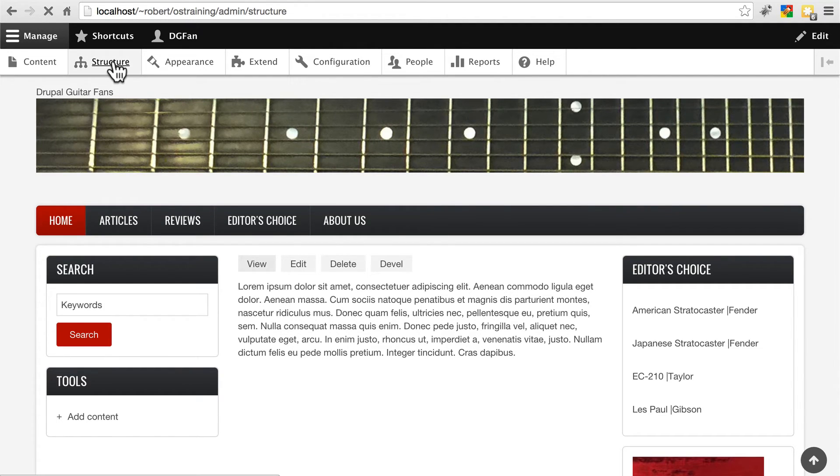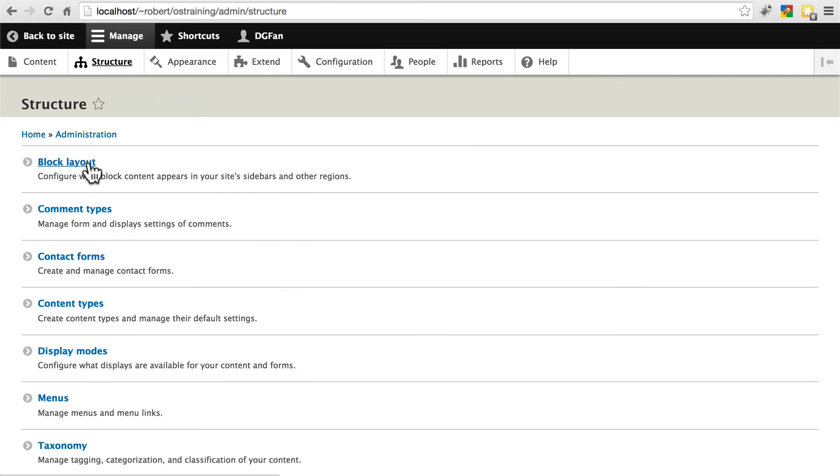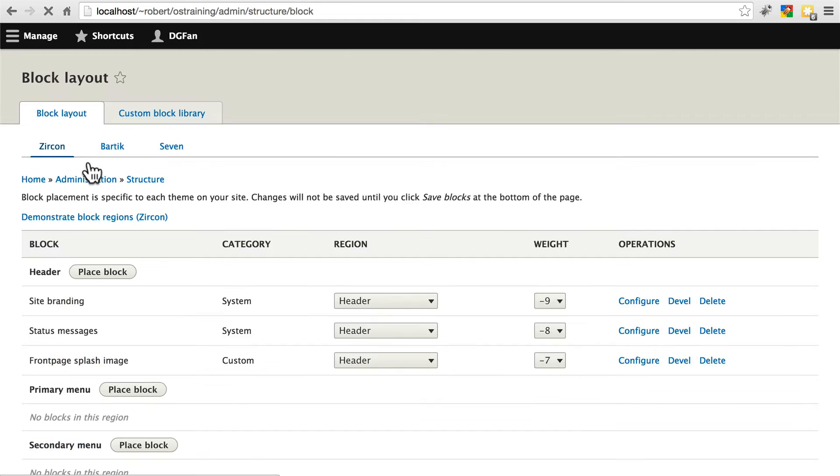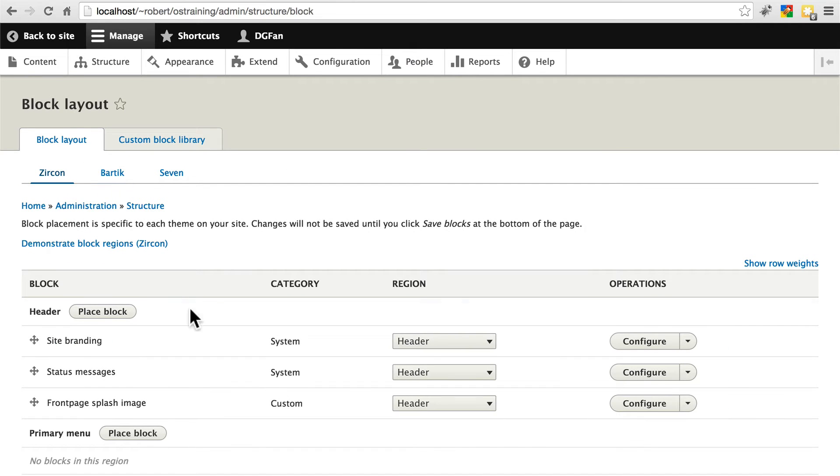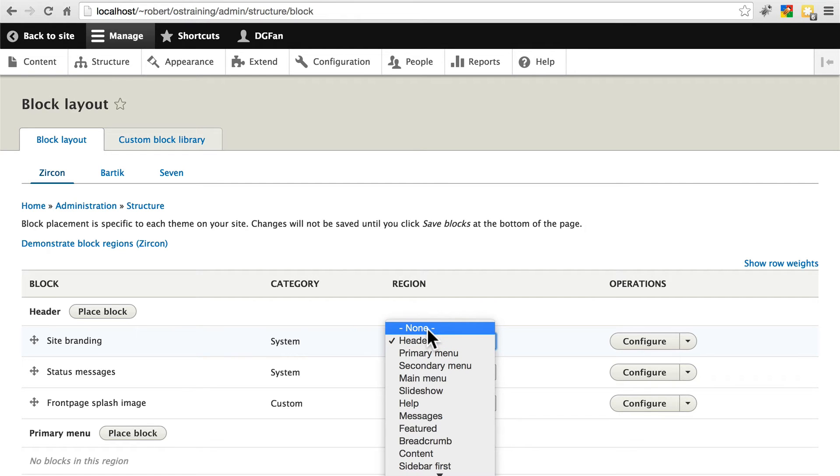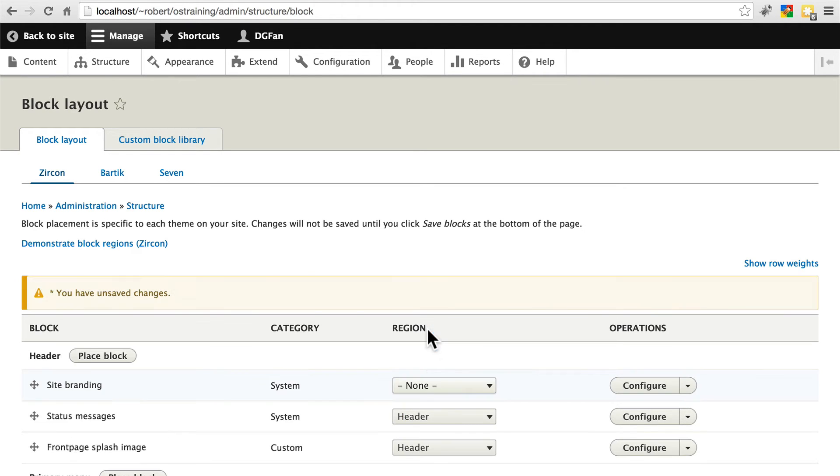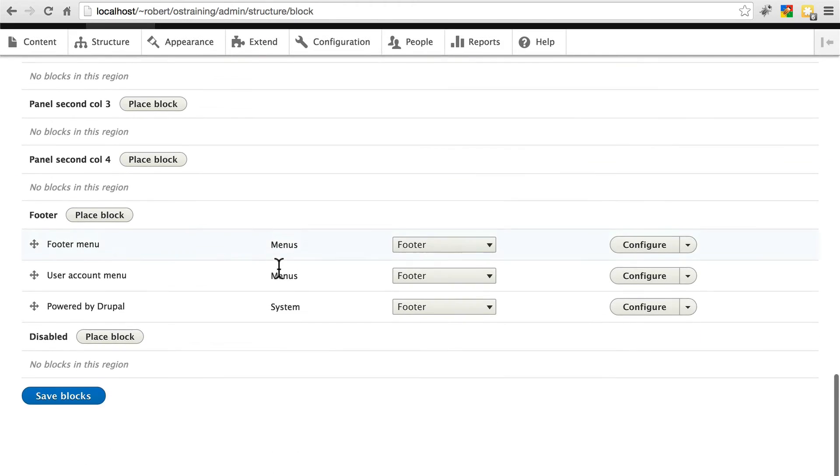We'll go back to structure, block layout, and site branding. We're not happy with the default site branding setup, so we're just going to remove this, set this to none, and save.